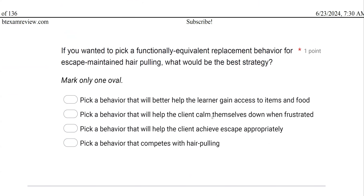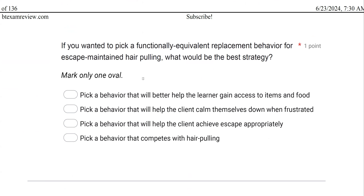If you wanted to pick a functionally equivalent replacement behavior for escape-maintained hair pulling, what would be the best strategy? The phrase "functionally equivalent" is the key here. Functional equivalence refers to behaviors that serve the same purpose — the same function. When we choose replacement behaviors, we want them to be as functionally equivalent as possible, because the whole reason we're removing a behavior is that it's typically not socially valid, but it's still meeting a need. In this case, hair pulling is helping the person escape, so we need another behavior that leads to some sort of escape or avoidance.